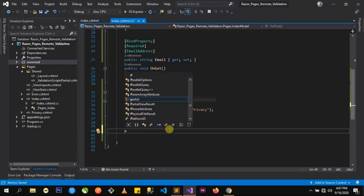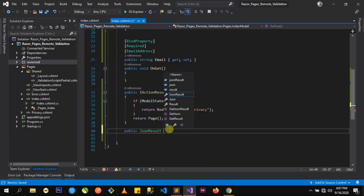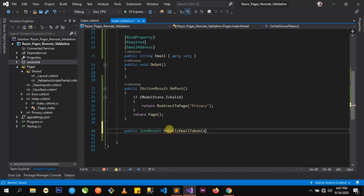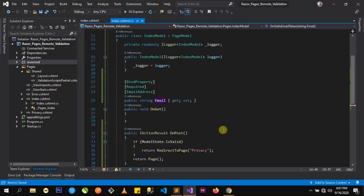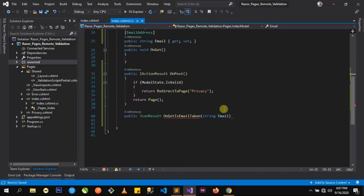We can return an action result, but let's return a JSON result here. We'll have the on-get page handler and call it IsEmailTaken. It will be expecting a string parameter called email. By default, ASP.NET Core will bind this email parameter with the email property we have defined — that's why we have the bind property there.